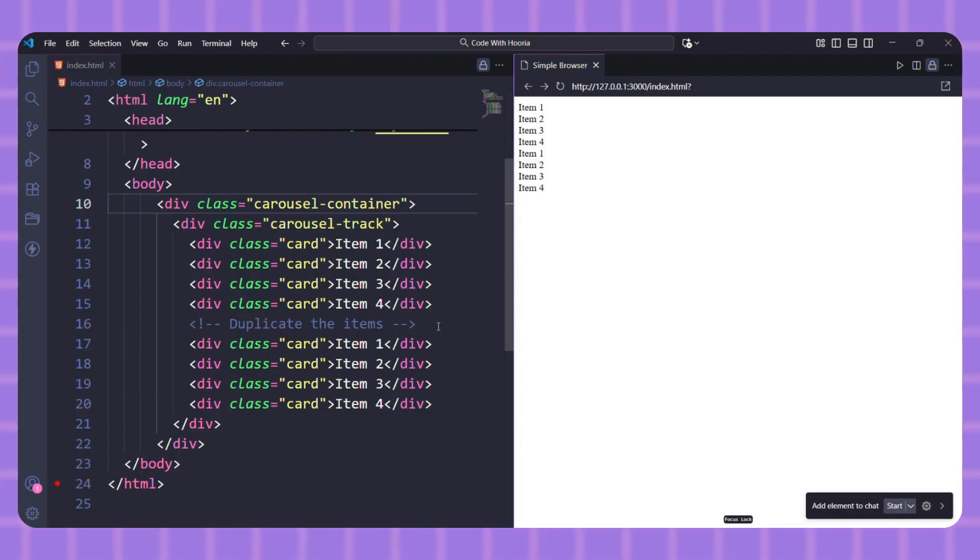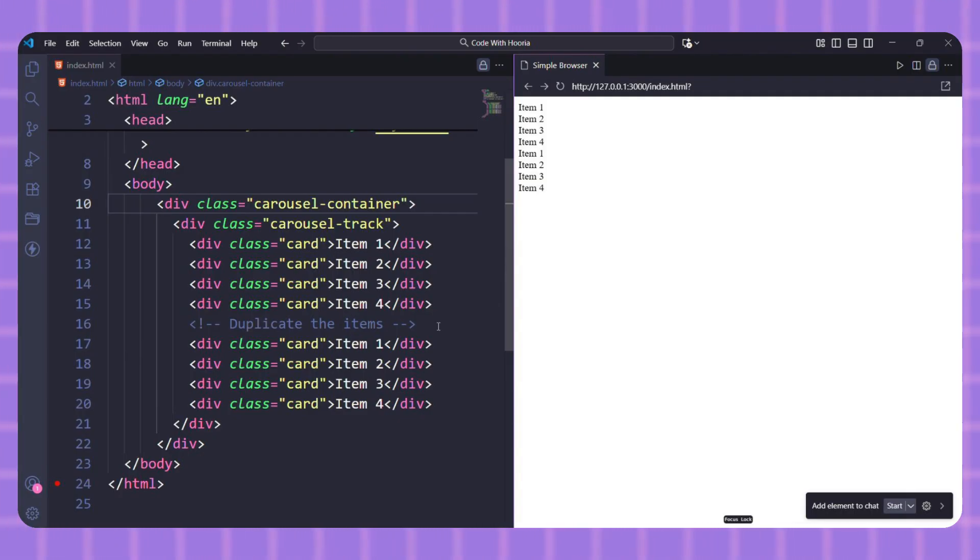The user will see item one again just as the last item scrolls away, making it look infinite. Now let's make it work with CSS.